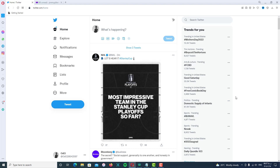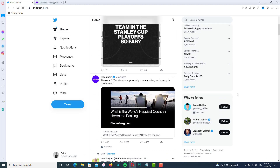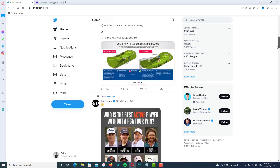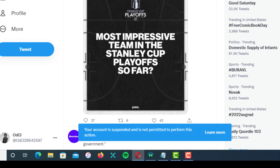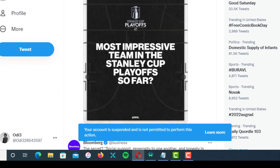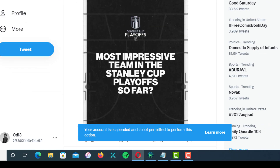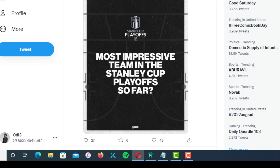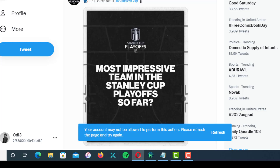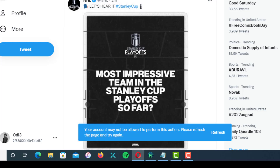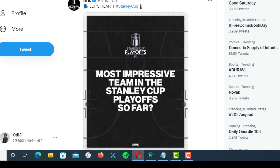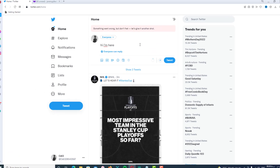First of all, I'm going to show you the errors, and after that we will sort them out together. The first one is: 'Your account is suspended and is not permitted to perform this action.' Another one is: 'Your account may not be allowed to perform this action — please refresh the page and try again.'